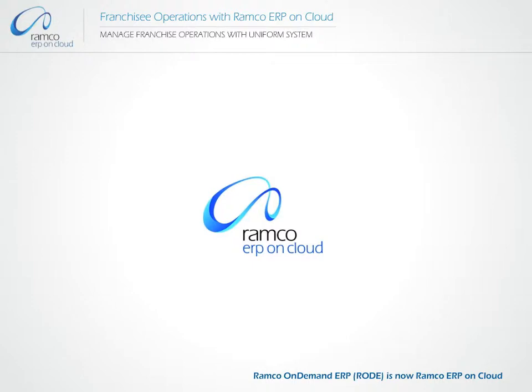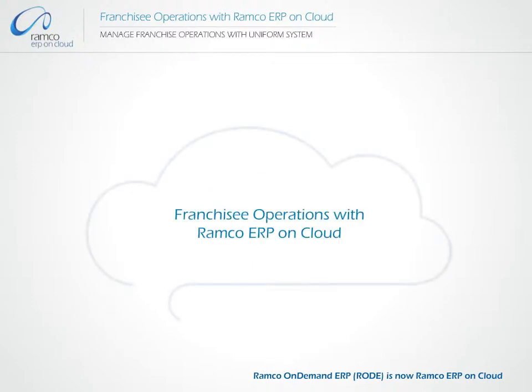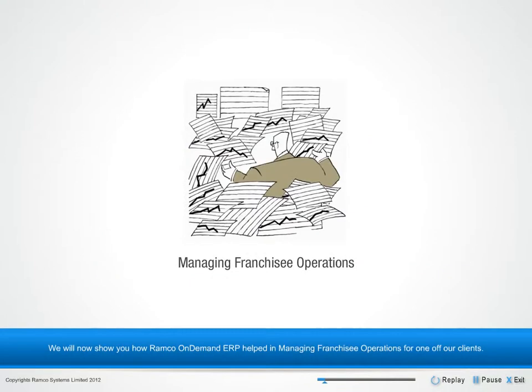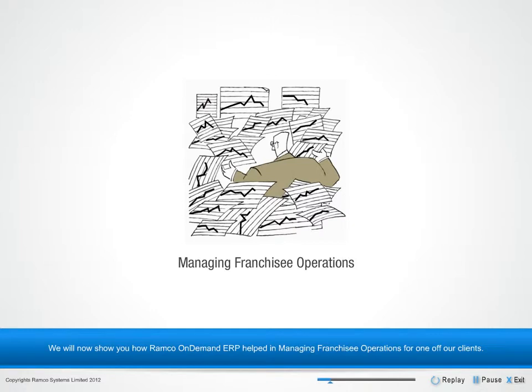Welcome to Ramco Systems. Ramco On Demand ERP Franchisee Operations Management. We will now show you how Ramco On Demand ERP helped in managing franchisee operations for one of our clients.